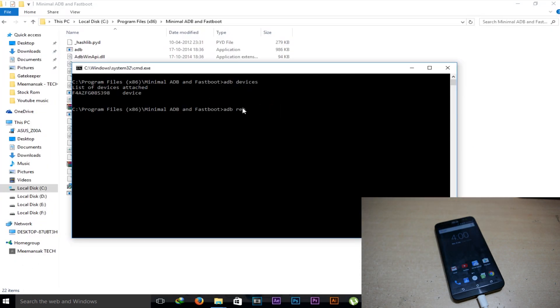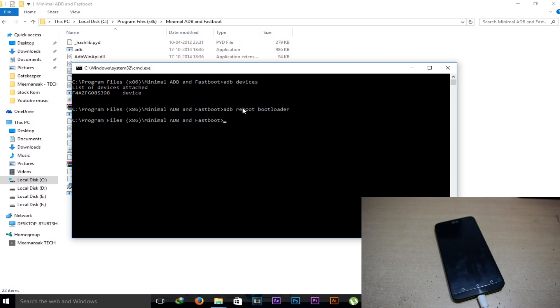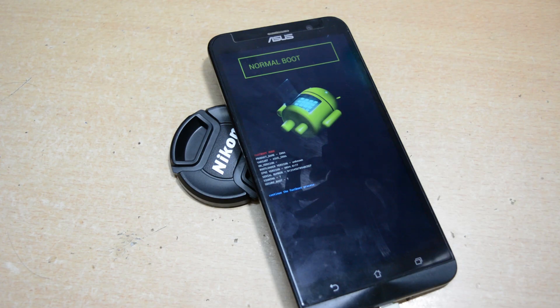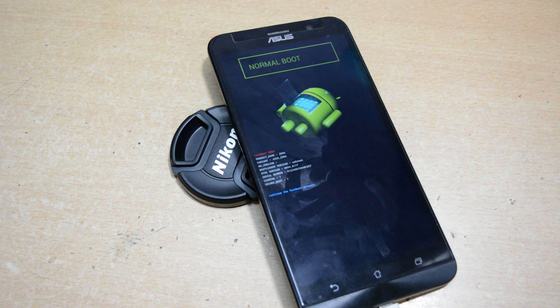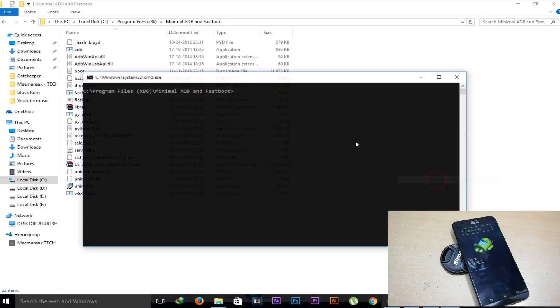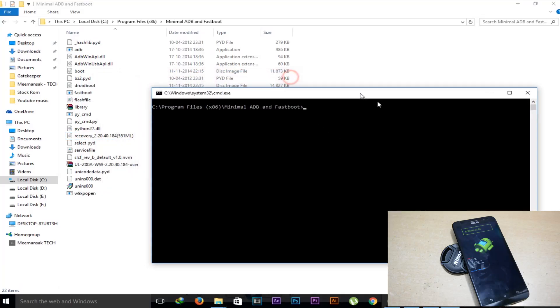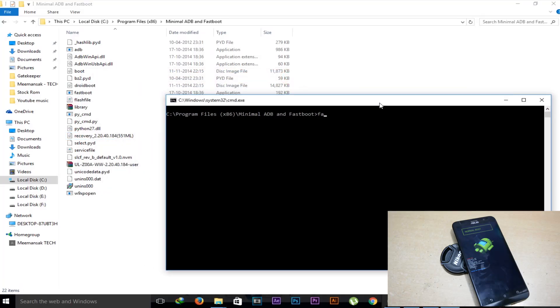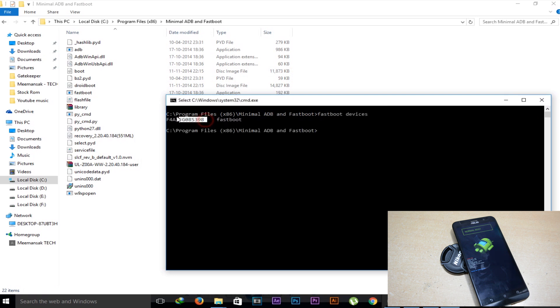Now type ADB reboot bootloader. Our device will go into the bootloader mode. Here it is. Now we need to remain connected to the PC. Now we can close that window or you can open a new window. Type fastboot devices. Our device has been listed here, which means our device is connected.